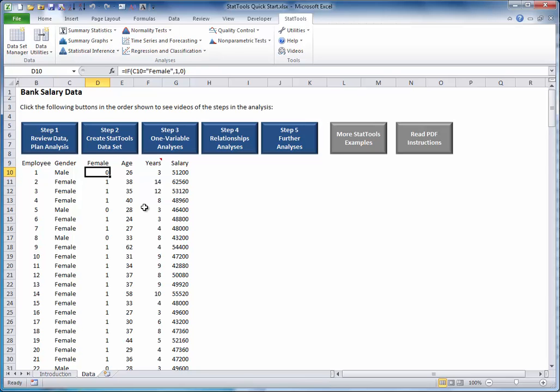By the way, the variable employee in column B is simply an index, so you are unlikely to include it in any statistical analysis.